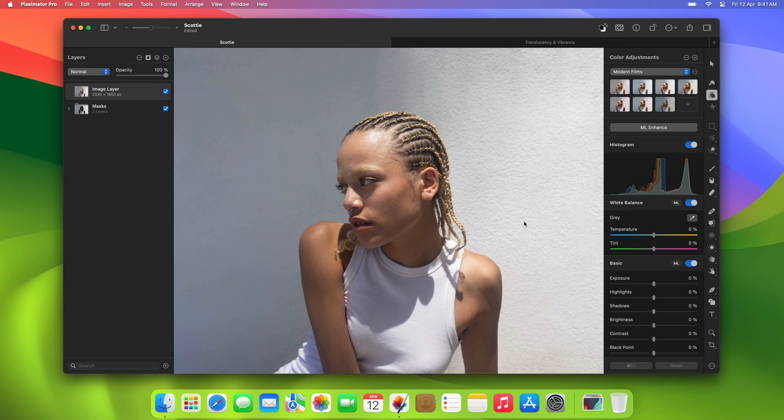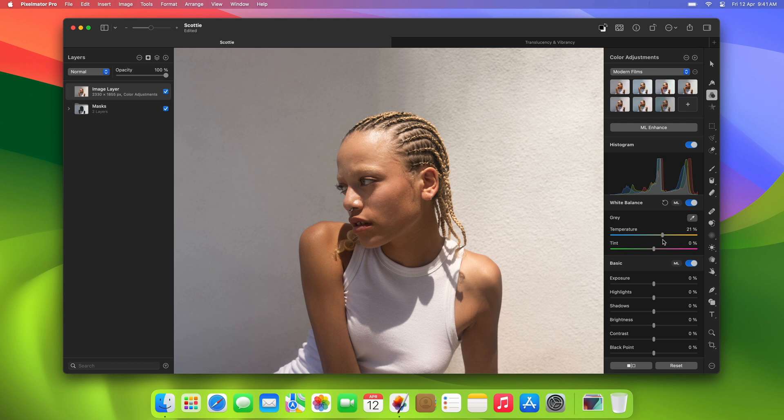First, you might make some basic initial adjustments to the entire photo, adjusting white balance, exposure, and highlights, for example.